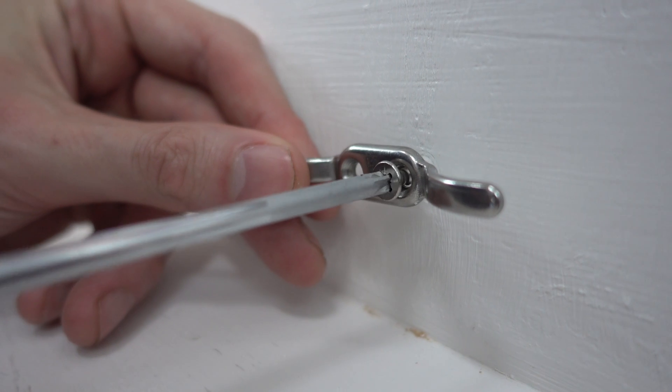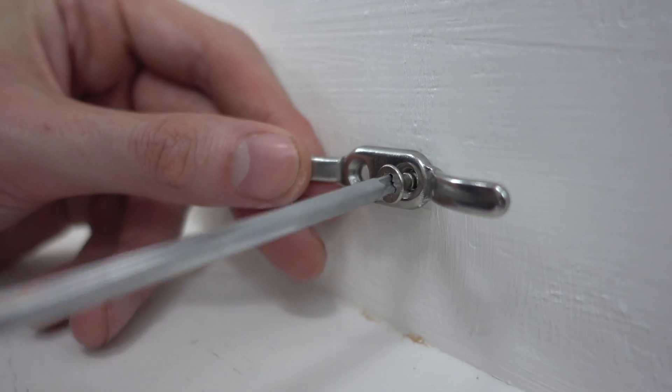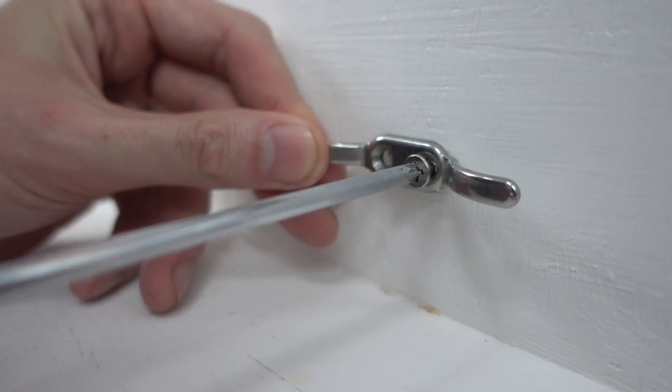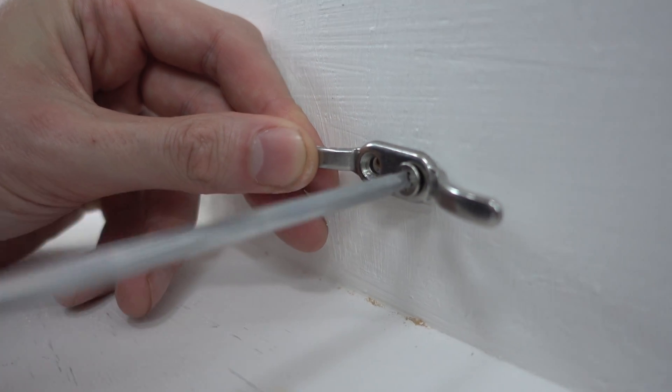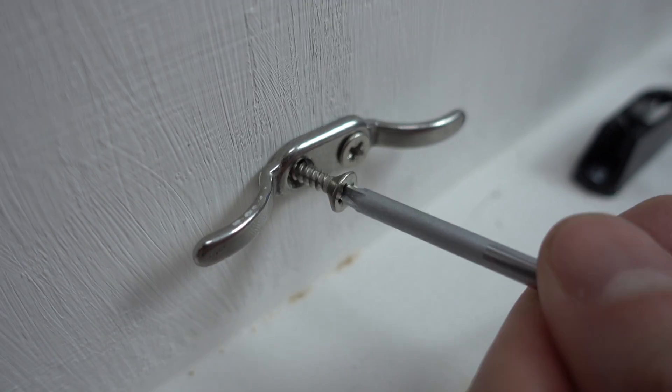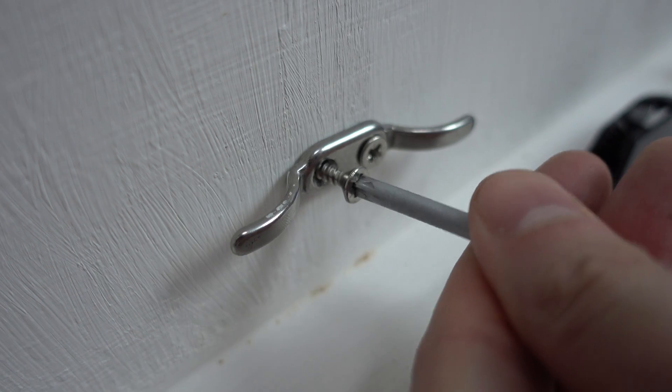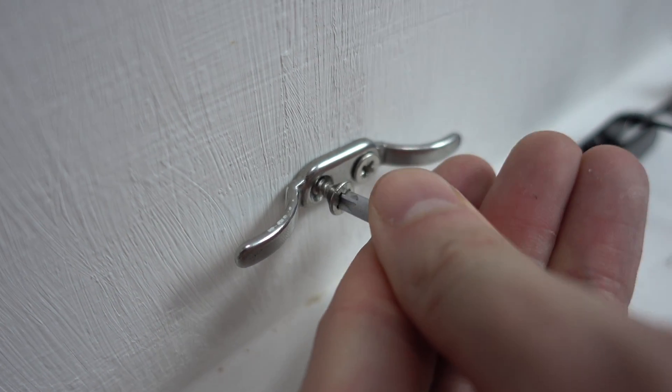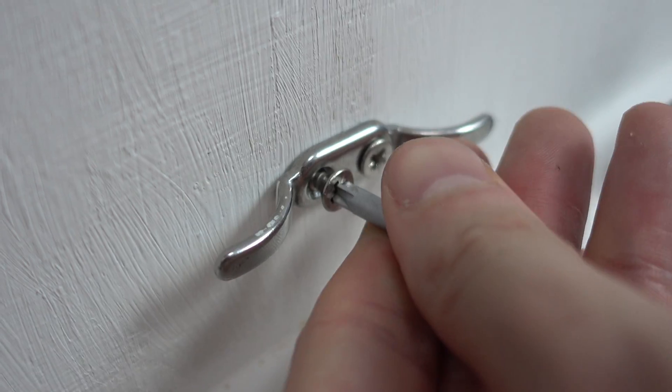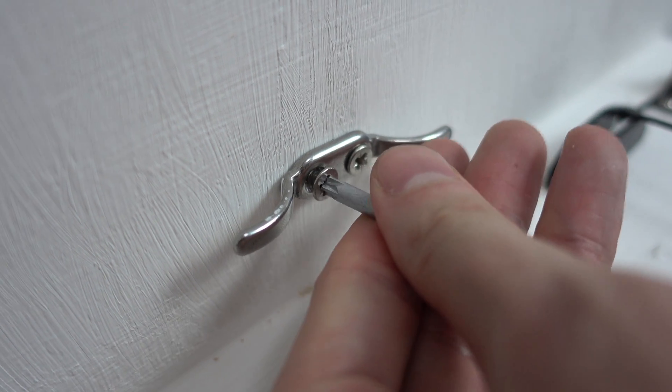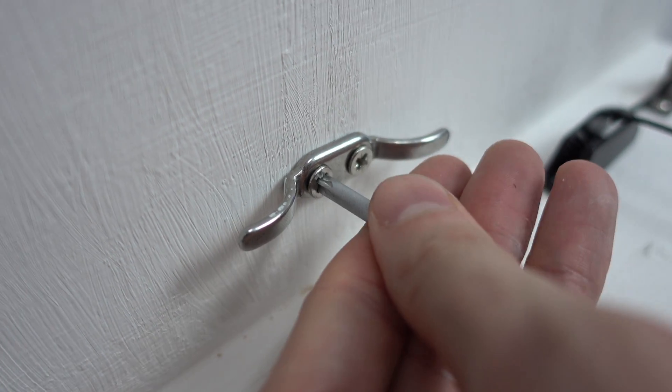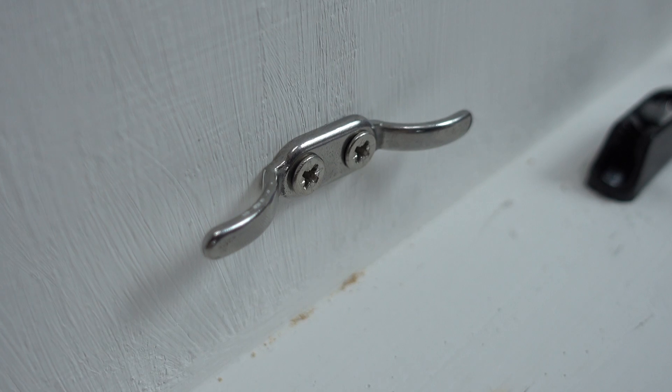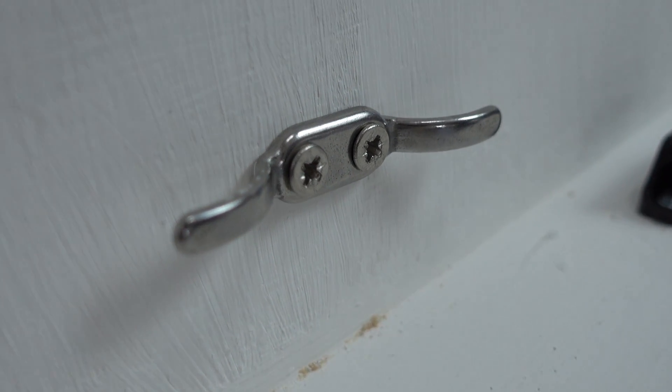After the holes are drilled secure the cord cleat into position.